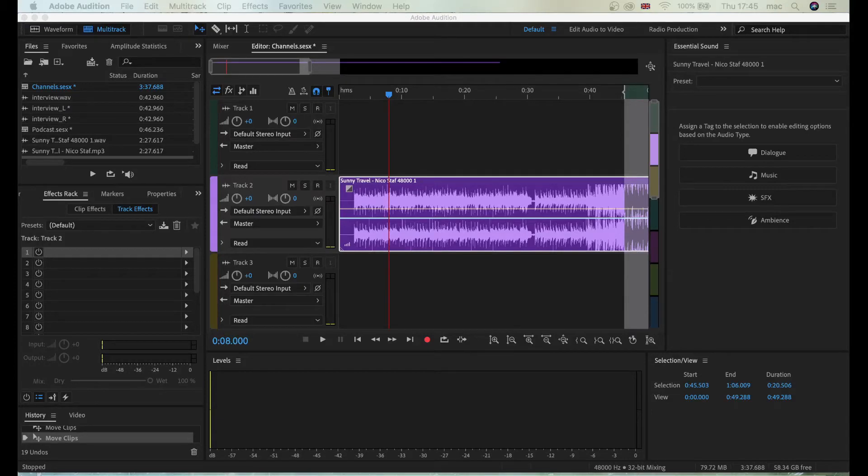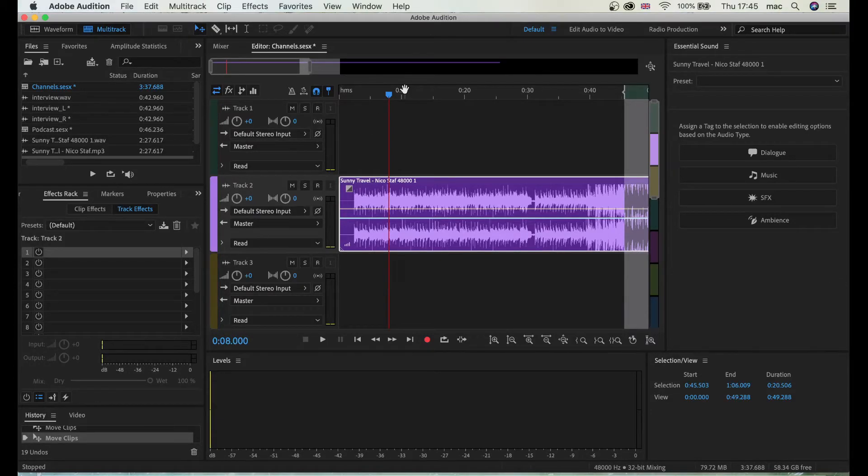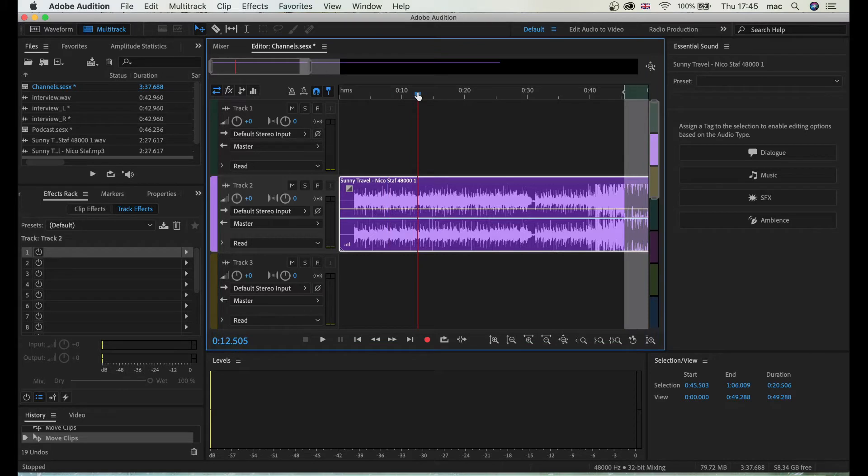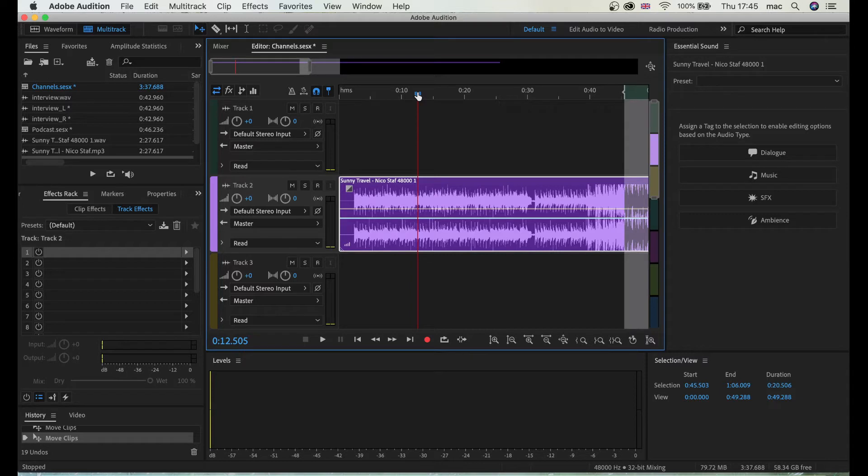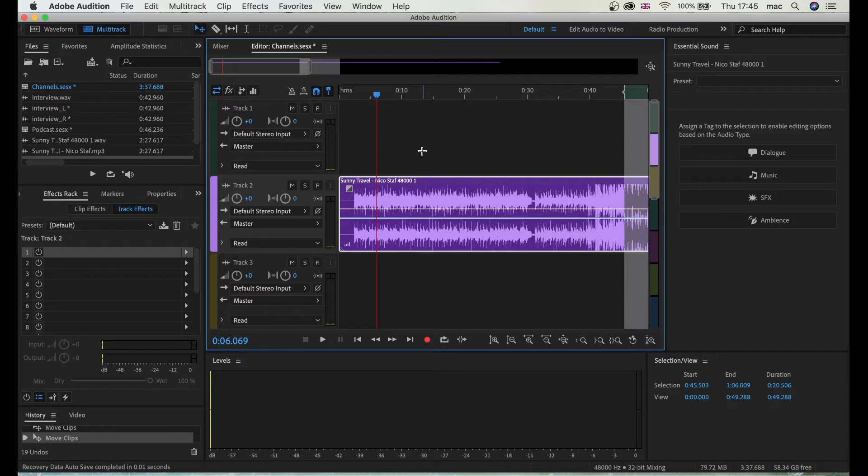Hey guys, in this video I'm going to show you how to auto-duck audio so the song automatically lowers when you speak. This is an incredibly great feature in Adobe Audition where you don't have to mix anything.